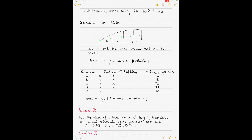This is another video on the topic of ship stability, focusing on the calculation of areas using Simpson's rules. These rules are very popular and are often used by mariners as well as naval architects because they can be used to calculate the area, volume, as well as the geometric center of a space enclosed by a straight line and a curve.